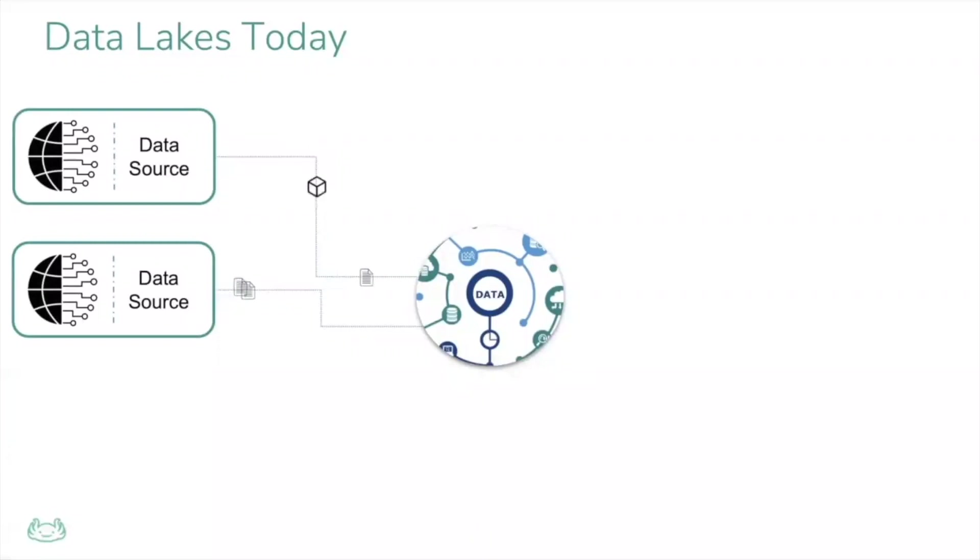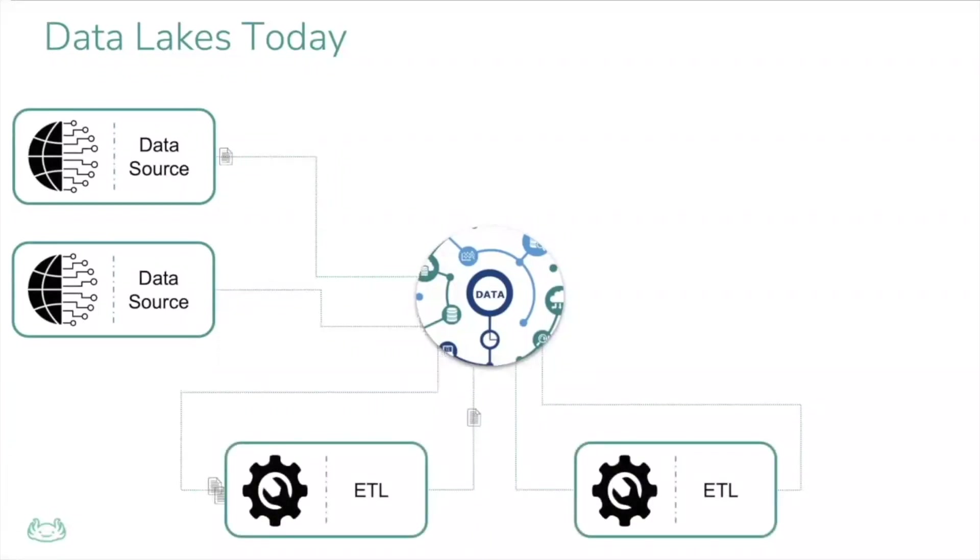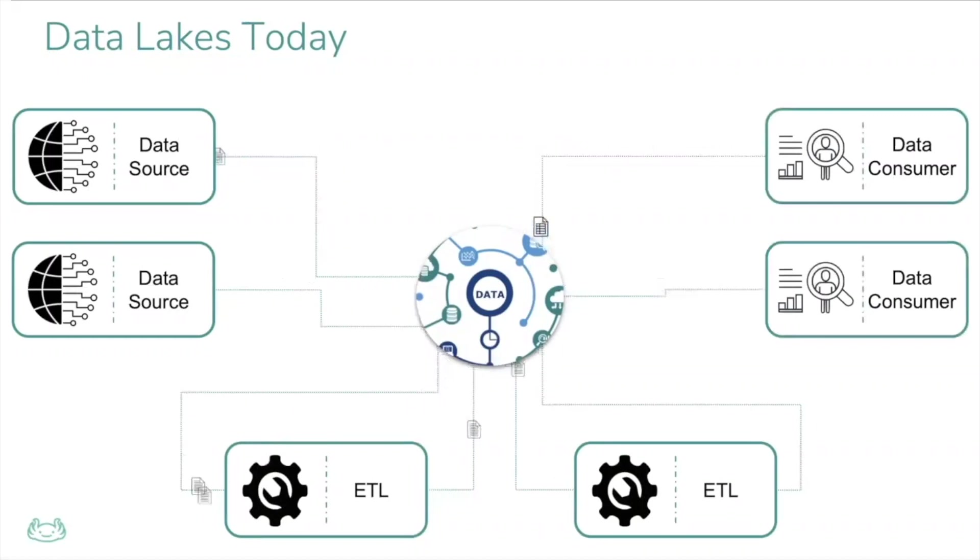What I refer to as a modern data lake is an architecture where the data typically sits on object storage, on or off-premise, with an ecosystem of tools writing into it, modifying it, or reading from the object storage simultaneously.